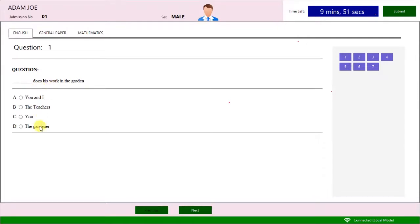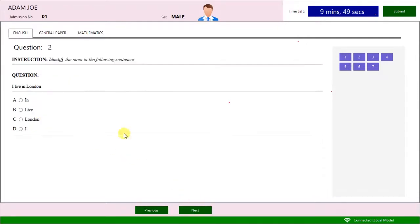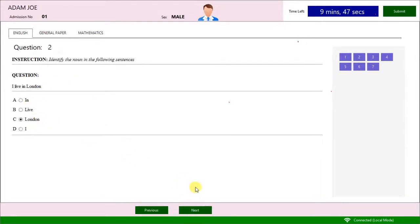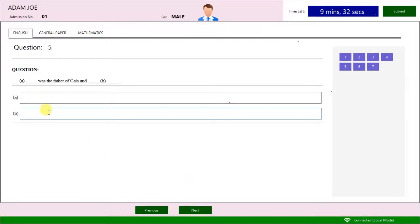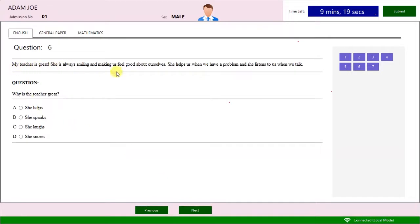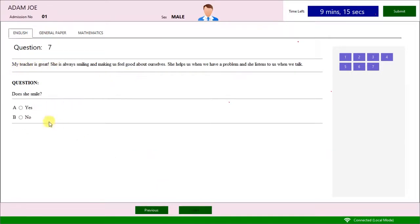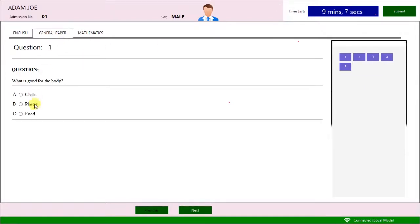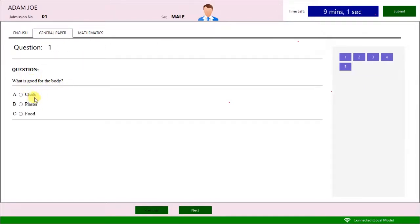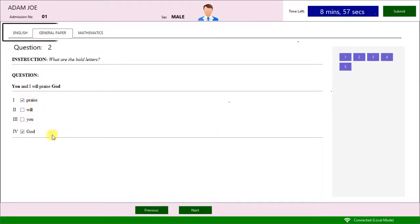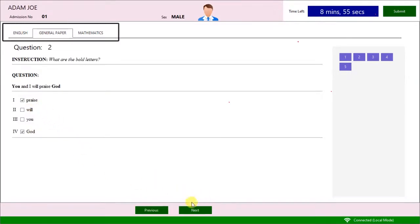You can use the Previous and the Next button to move from one question to another. You can go to a particular question number through the right panel. Select each subject from the top.